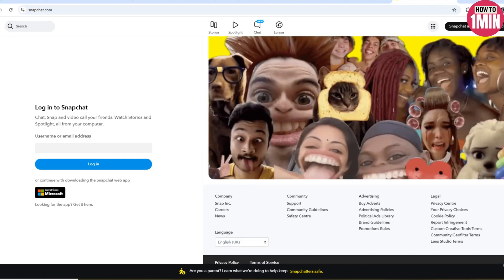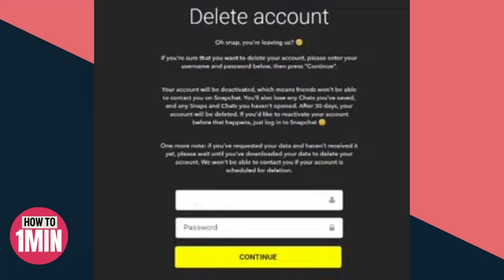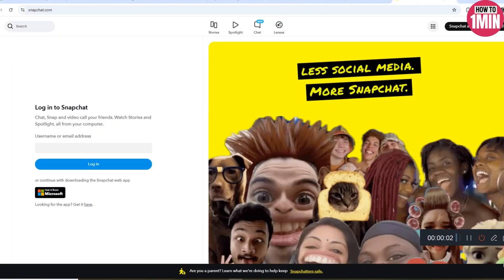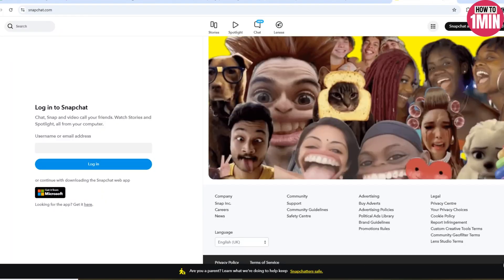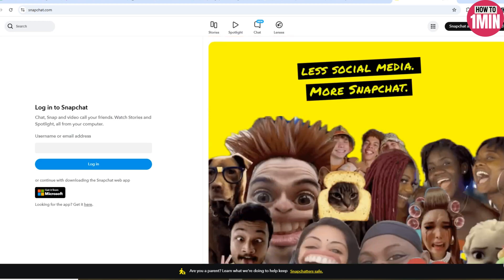On the final page, you will see an option to delete your account. Click on it to permanently delete your Snapchat account. I hope this helps — let me know if you need any further clarification. That's it for today, thank you for watching.